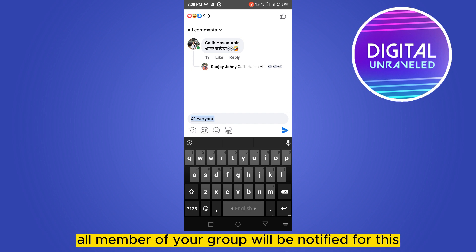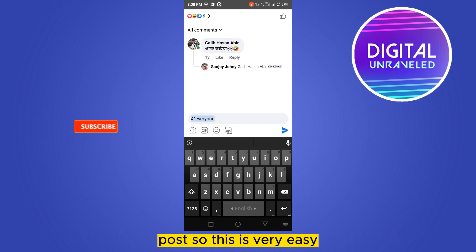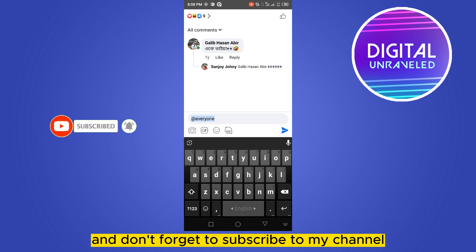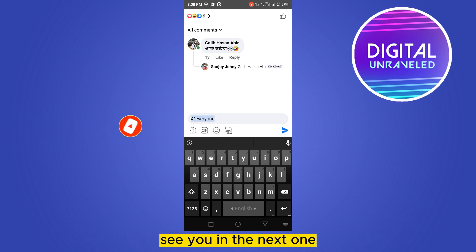All members of your group will be notified for this post. This is very easy! If this tutorial helped you, like this video and don't forget to subscribe to my channel. See you in the next one.